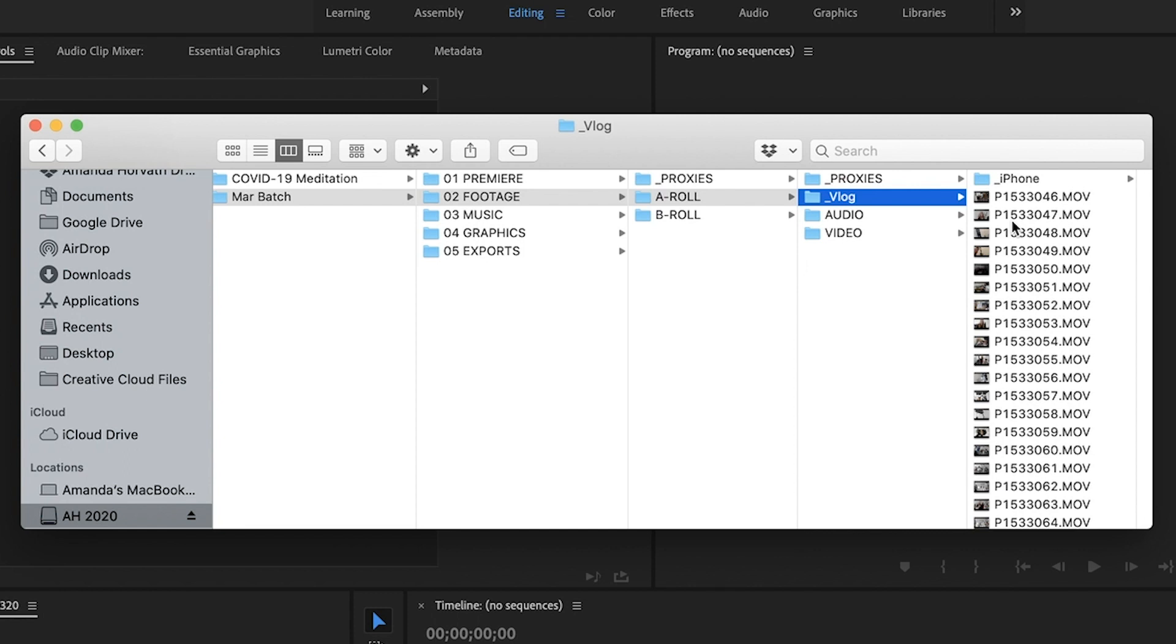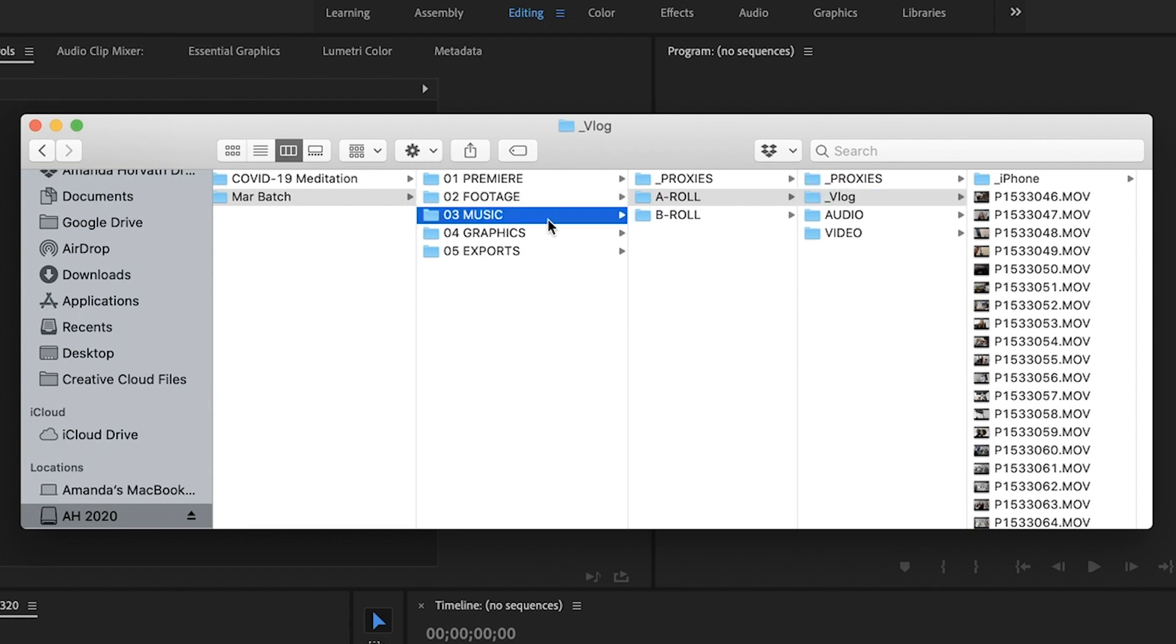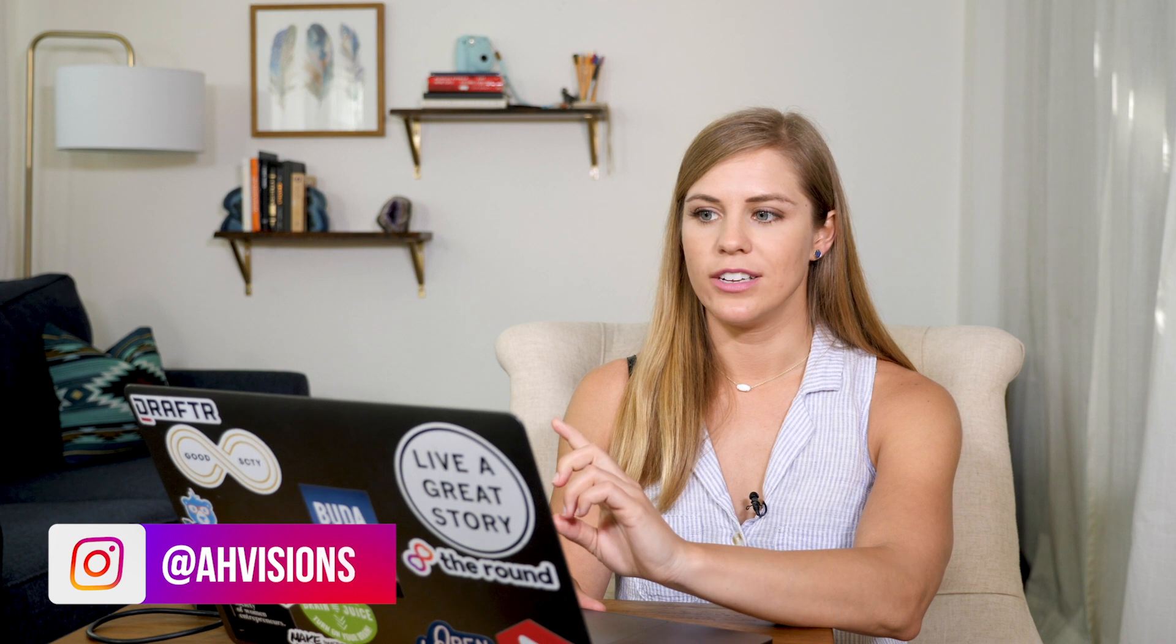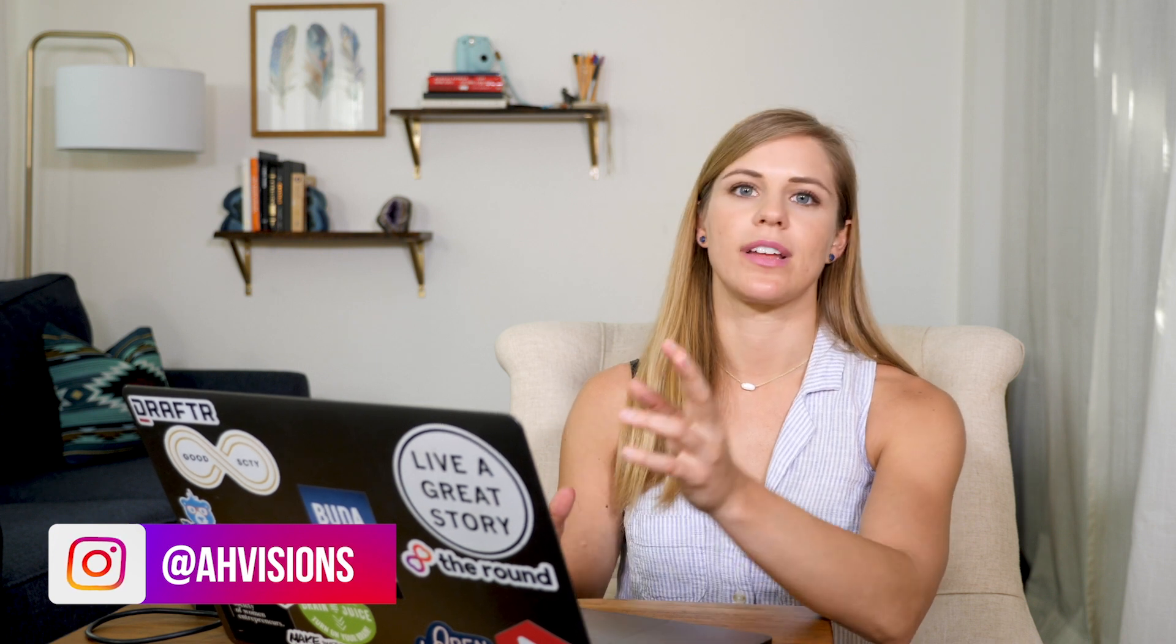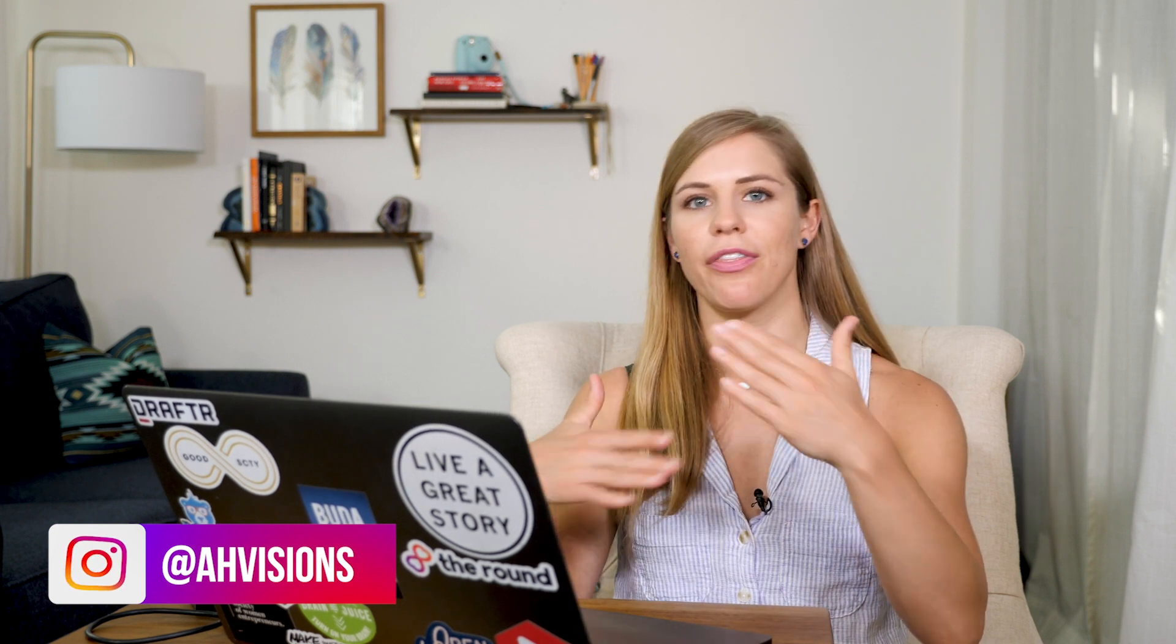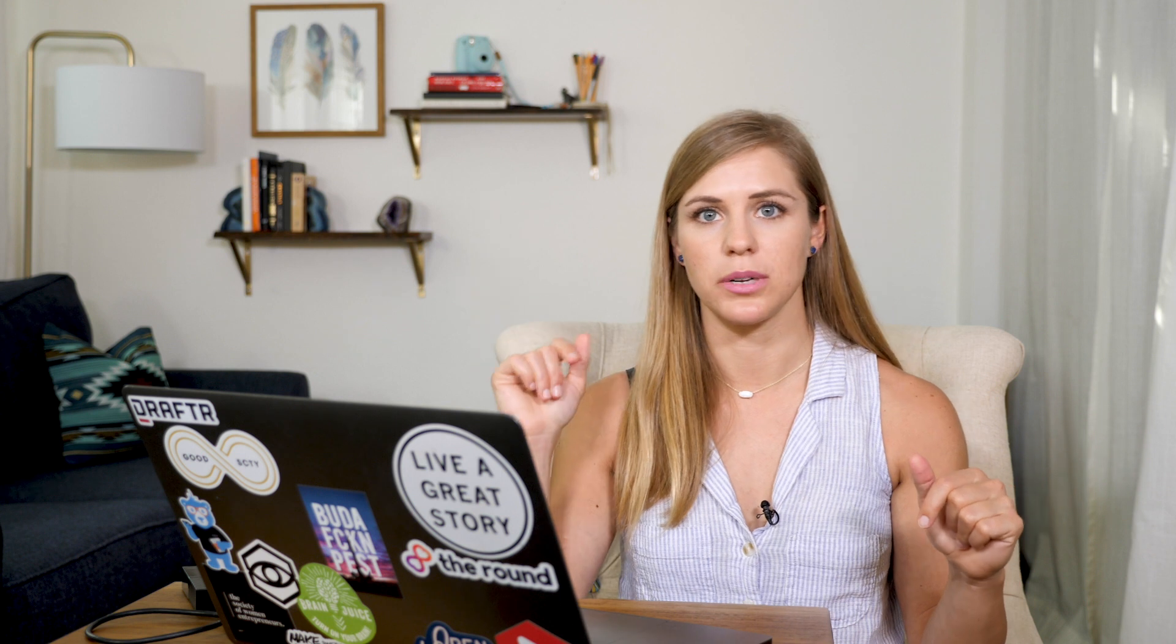So then I have a music folder and this is where I will keep any music that I might use for any of these videos. So I had music for the vlog and what I do is I typically like to separate them into the amount that I download them. So I use Artlist.io. I love it for music. I'll link to it in the description below.